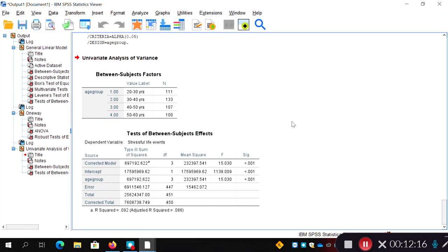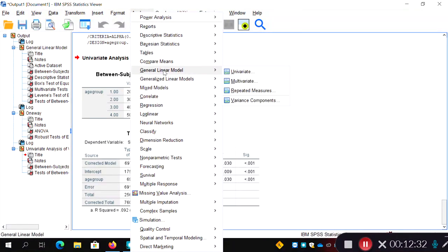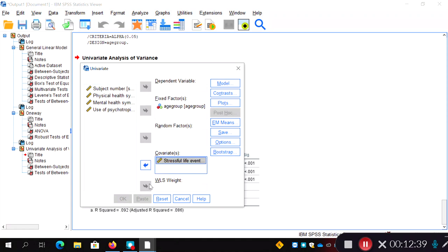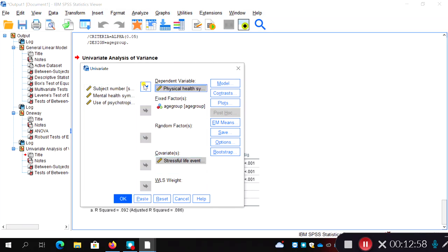The next step is to put the next highest priority DV from the MANOVA model into an ANCOVA and use stressful life events as a covariate. Our order will be: stressful life events (done), then physical health, then mental health, then psychotropic drugs last — for some theoretical reason, that's the order we'll use. Go to Analyze > General Linear Model > Univariate. Remove stressful life events from the DV box, add it as a covariate, and put physical health symptoms as the DV.